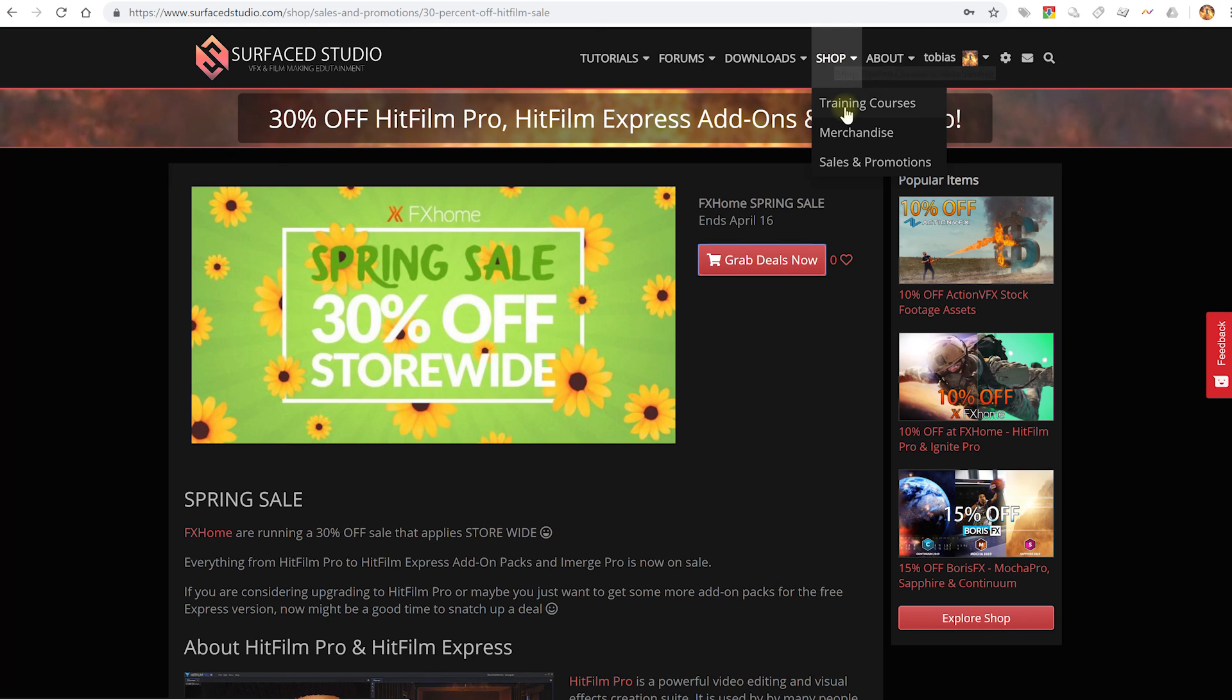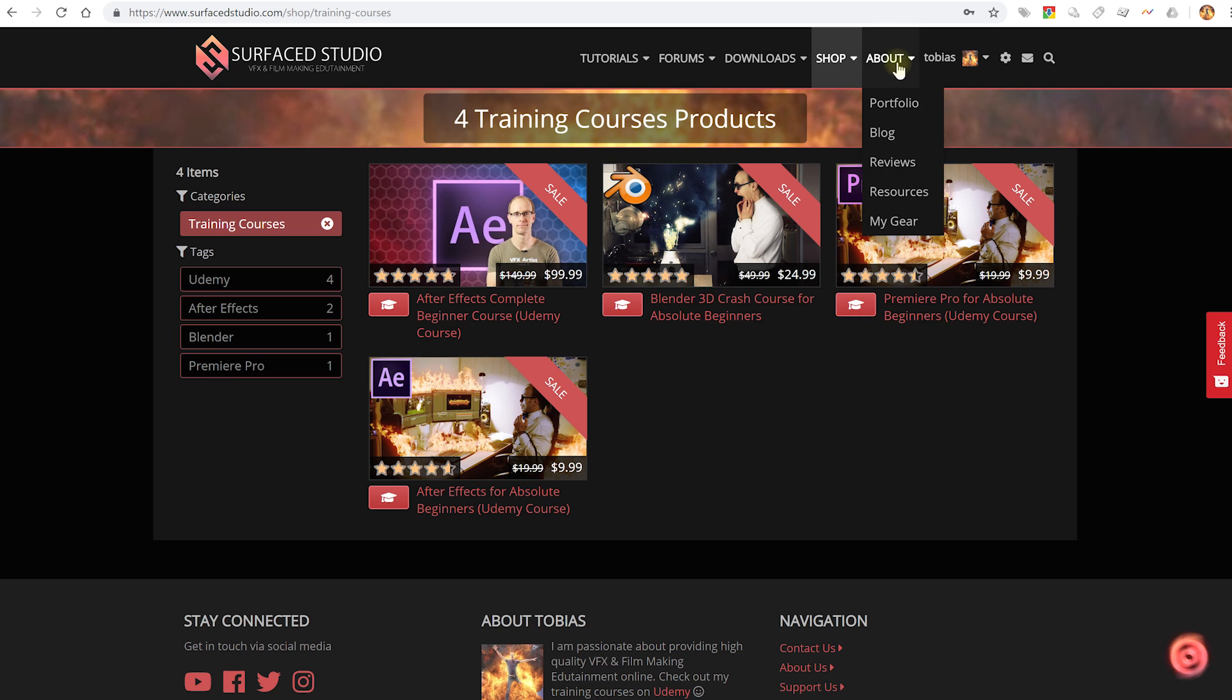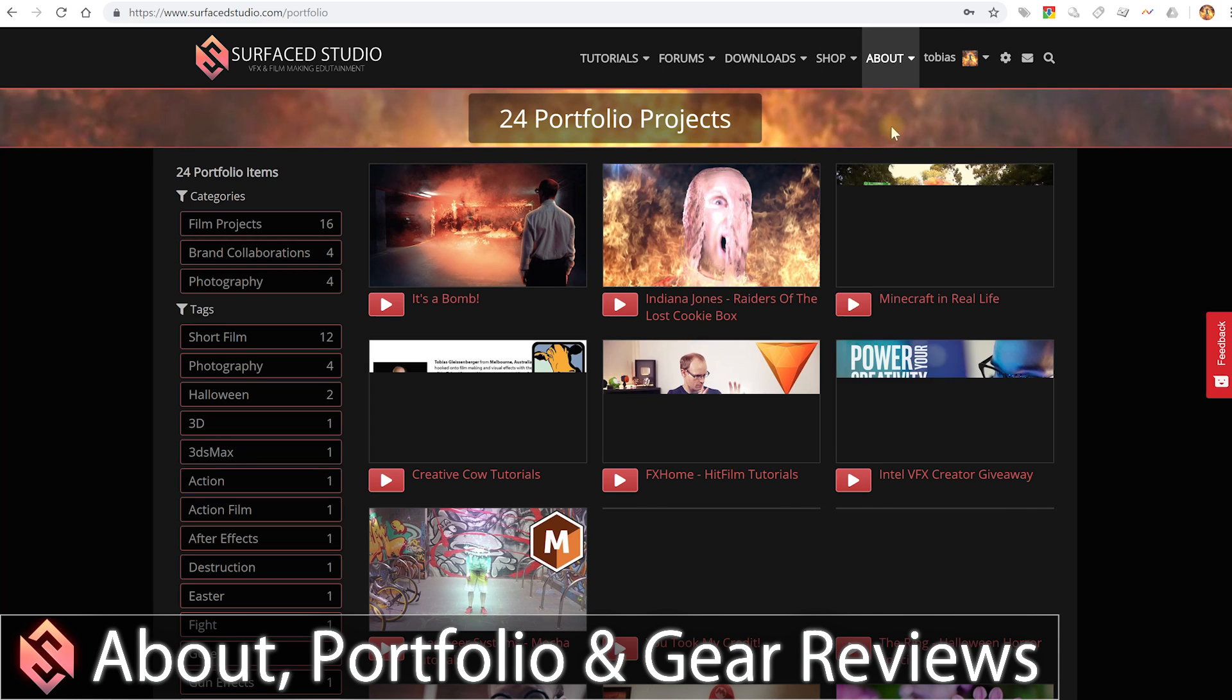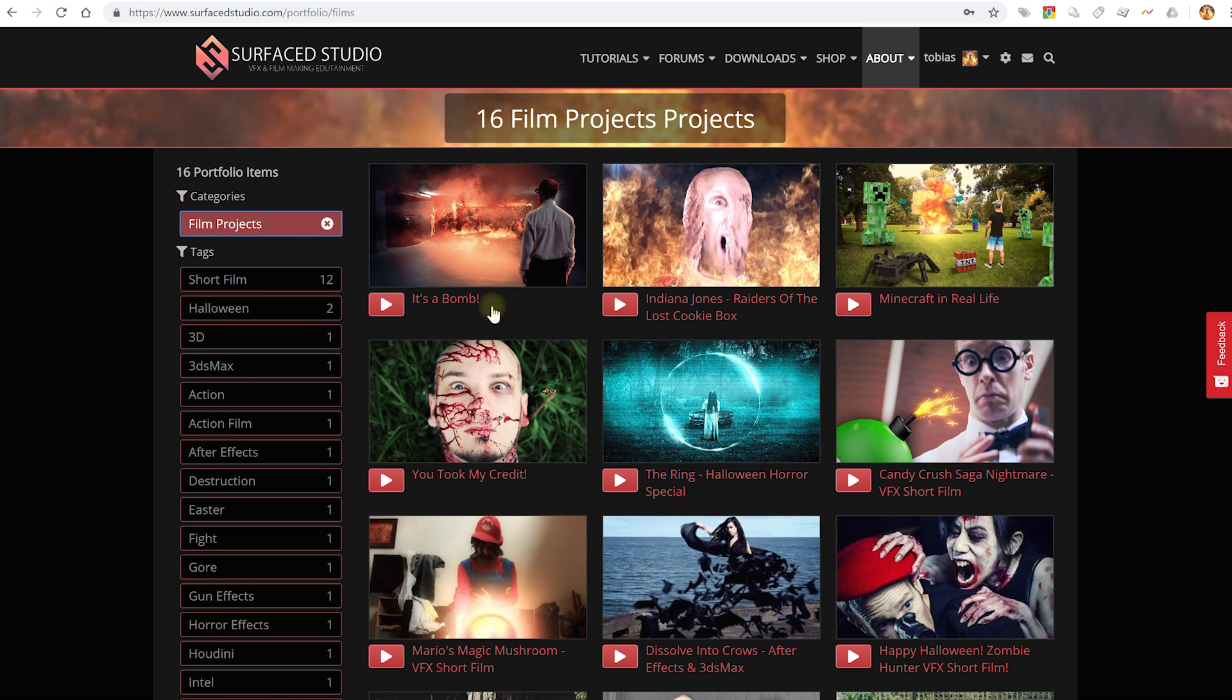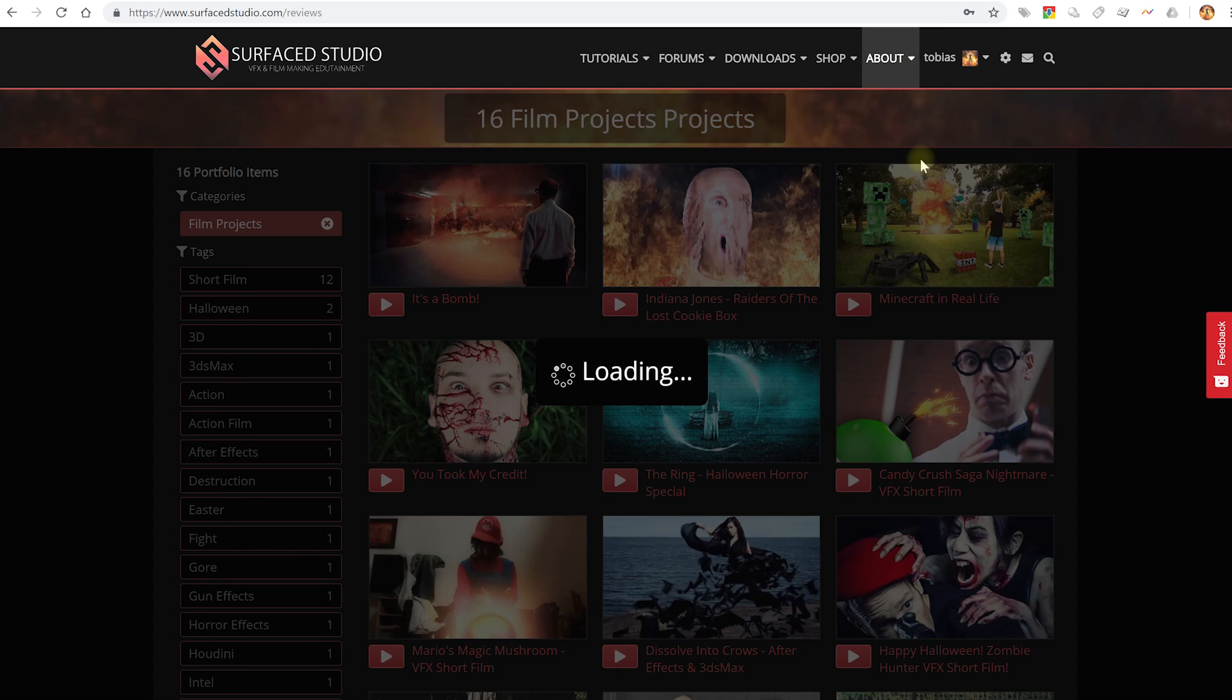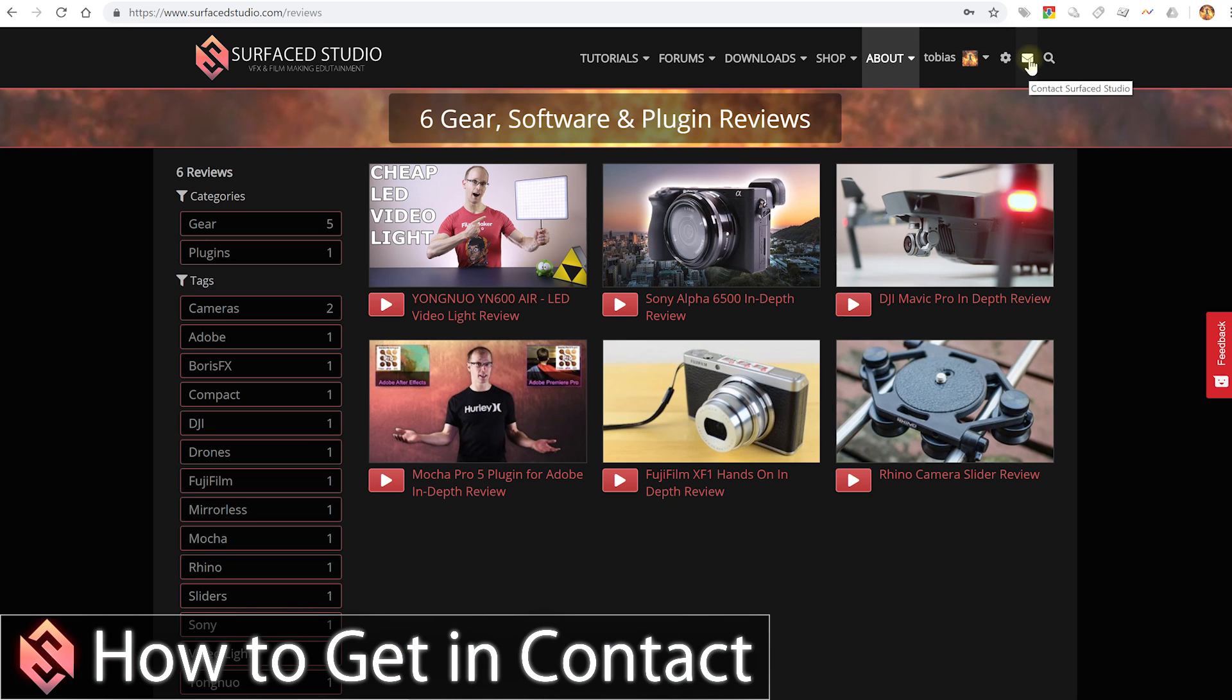Obviously, it would be silly if I didn't recommend check out my training courses if you are up for some more in-depth training on After Effects, Blender, Premiere Pro. I'm currently putting one together for HitFilm, which is going to be absolutely massive. It's going to be like a 10-hour course. Then under About, you'll find my portfolio. So if you want to check out some of the short films I created, you can just jump in here. Filter this down to the film projects only. You can check out some of the short film stuff that I've created. You can go to the blog. You can check out reviews for different tech gear. I want to add some more. I just haven't really gotten around to it.